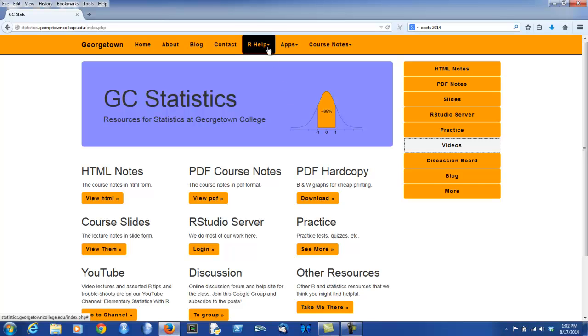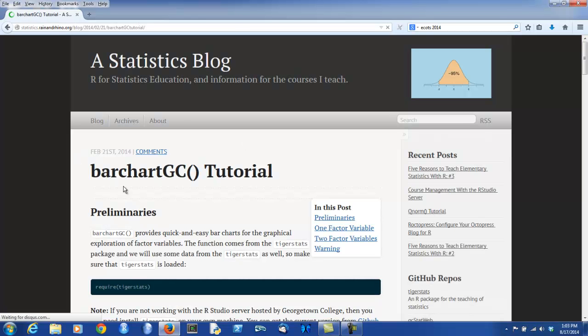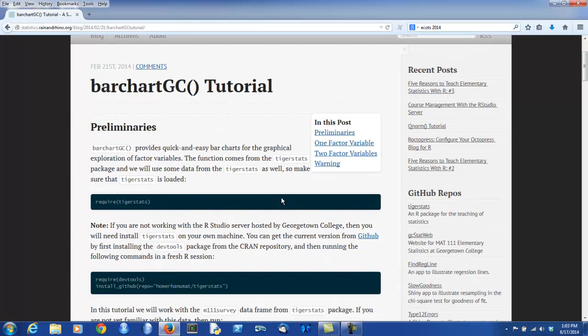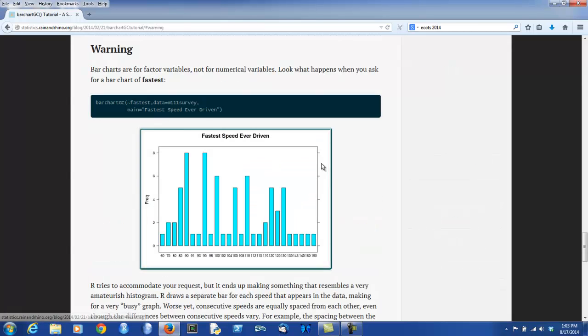Looking along the top, in addition to the course notes or the slides, there is a way to get some quick help on R functions. Once you know a function, have been introduced to it in the course, but maybe it's been a while since you've used it last and you want to remind yourself how to use it again, the R Help link can be very helpful for that purpose. For example, say you want to make yourself a bar chart but have forgotten how to do particular types of bar charts. Simply go to bar chart GC and you're taken to a little blog post tutorial that describes how to use bar chart in various situations. Notice that you can make bar charts to study one factor variable or to study the relationship between two factor variables. You can even review some warnings, such as making sure that you don't try to work with numerical variables in a bar chart setting.